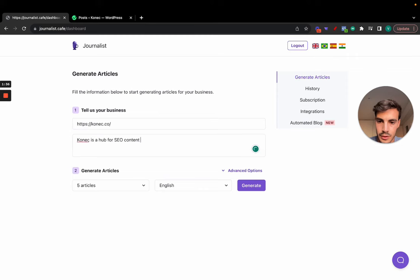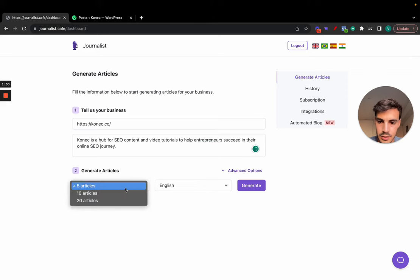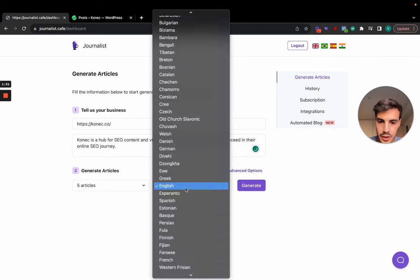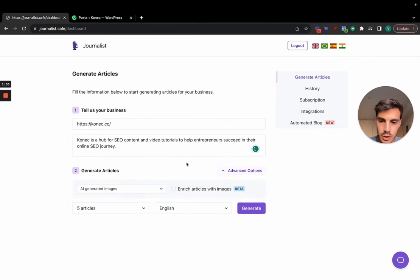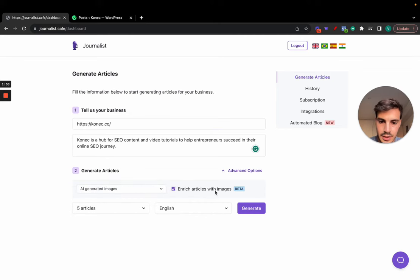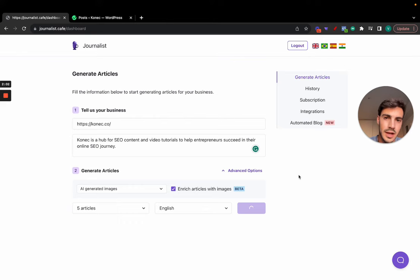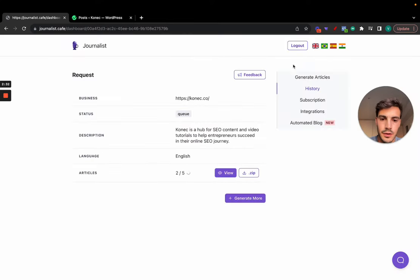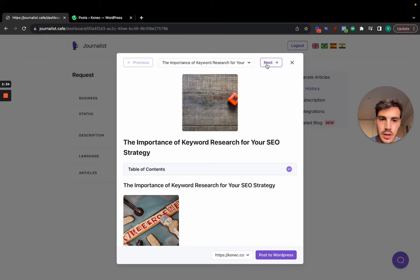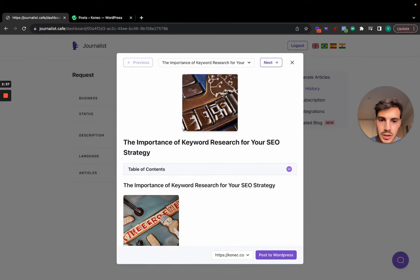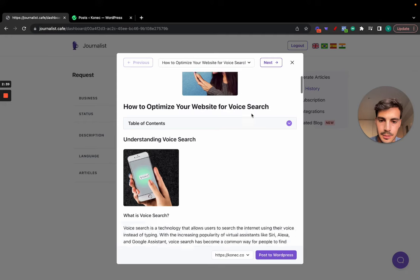for SEO content and video tutorials to help entrepreneurs succeed in their online SEO journey. Okay, and that's that. Then let's do five articles in English, and advanced options, let's add some Google images. Now let's do the AI-generated images inside of the articles, and then let's hit generate. Now let's just wait for a few seconds while this generates. And there we go, the first one has been generated.